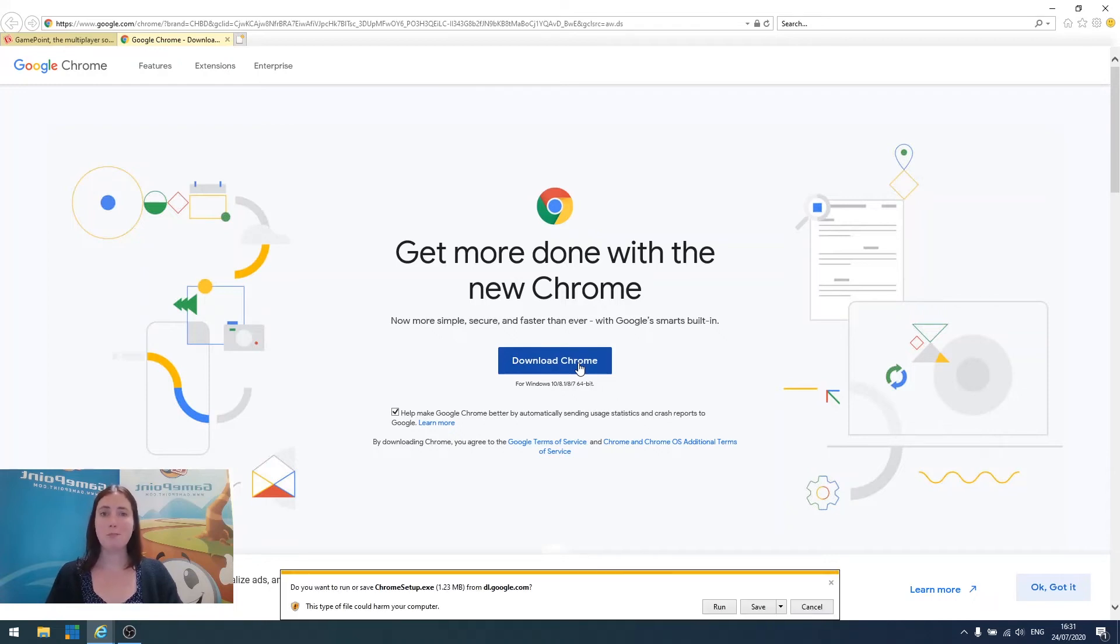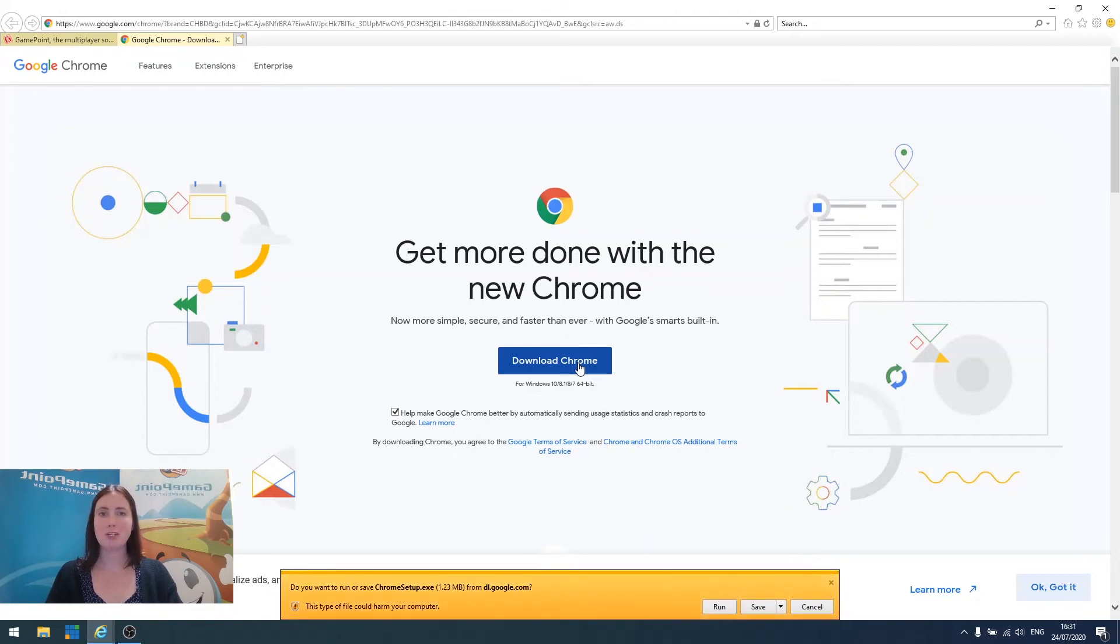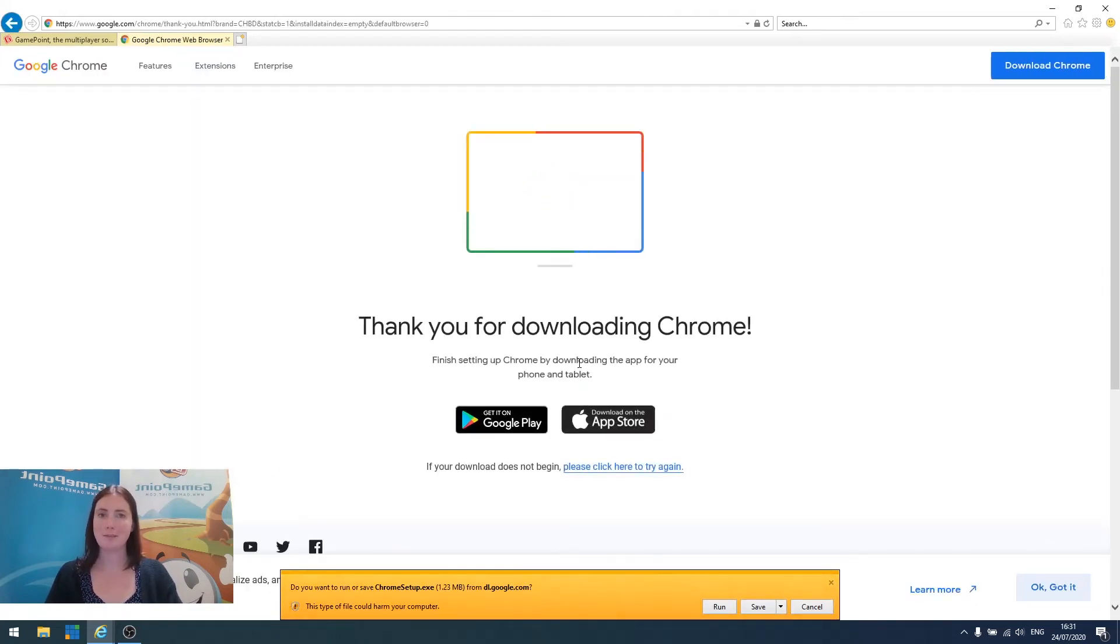At this stage, you may see a pop-up asking, do you want to allow this application to make changes to your device? If you see this, click Yes.